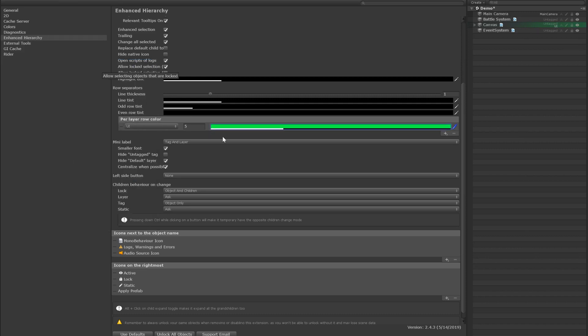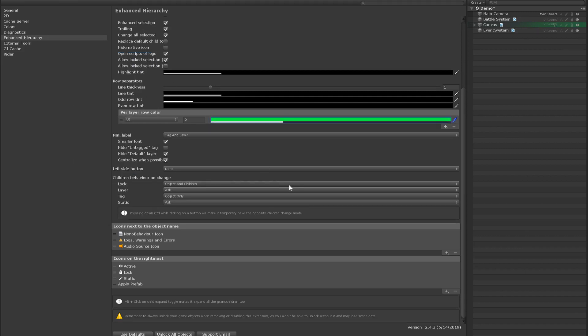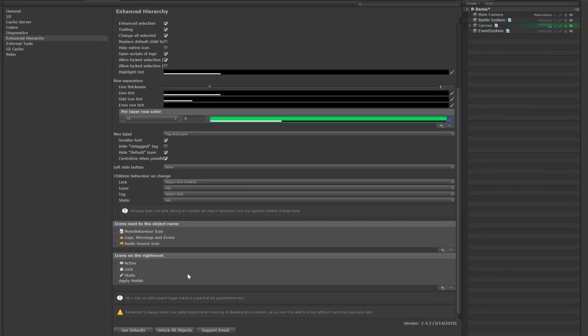And then, down at the bottom is the section I mentioned for customizing icons, which I highly recommend exploring. One in particular is the logs, warnings, and errors icon that's currently displayed next to the object name and is incredibly valuable.